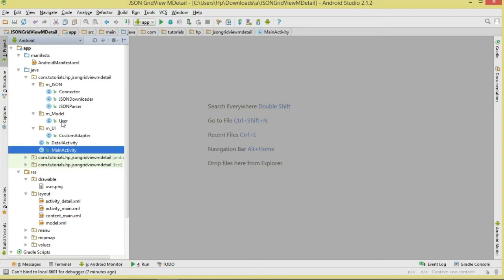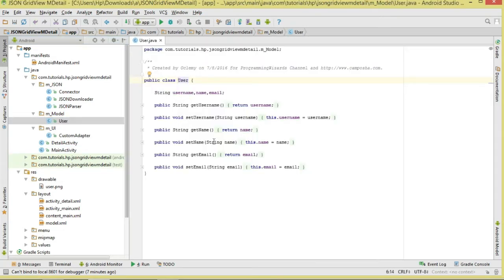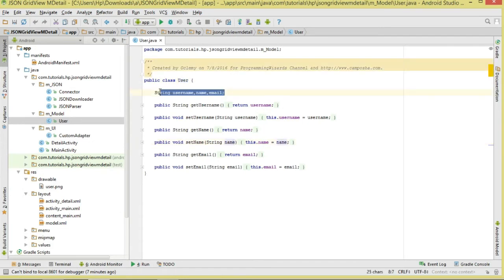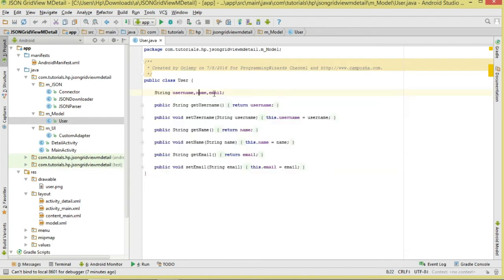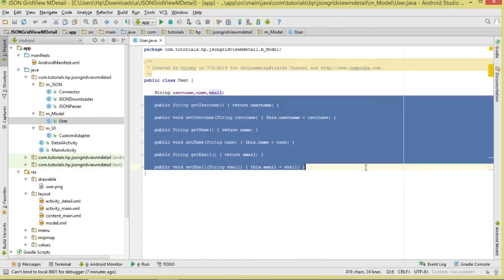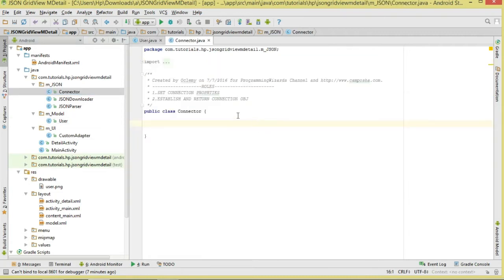Also we have a User model class representing a single data object, a CustomAdapter class for adapting data to views, the DetailActivity, and MainActivity as our launcher. Let's start with the simplest — the User class. A user has a username, name, and email, along with getters and setters.